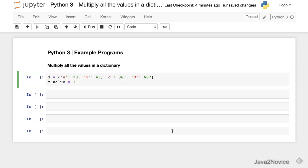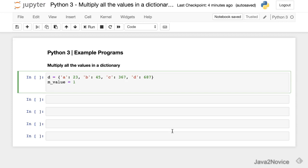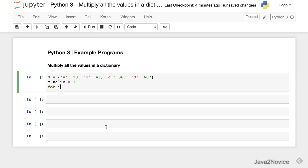This variable will hold multiplication of all the values. We will use a for loop here. We will iterate through all the keys, get the values and multiply one by one. In every iteration, we store the value with mValue in this variable.